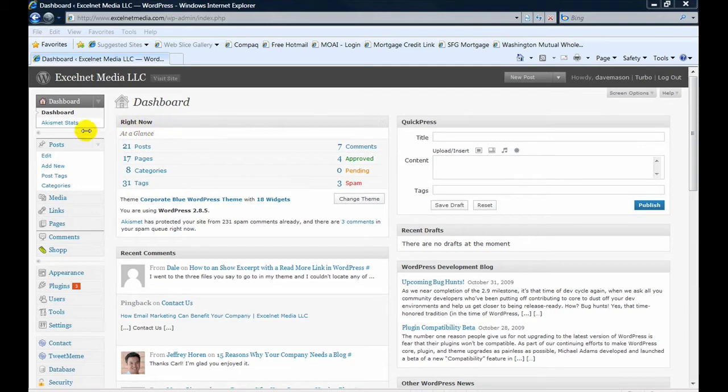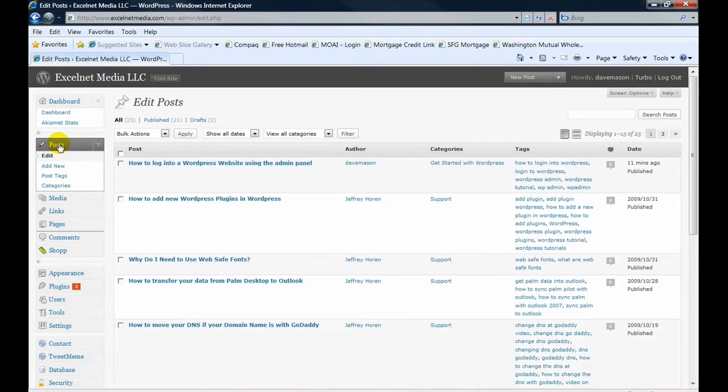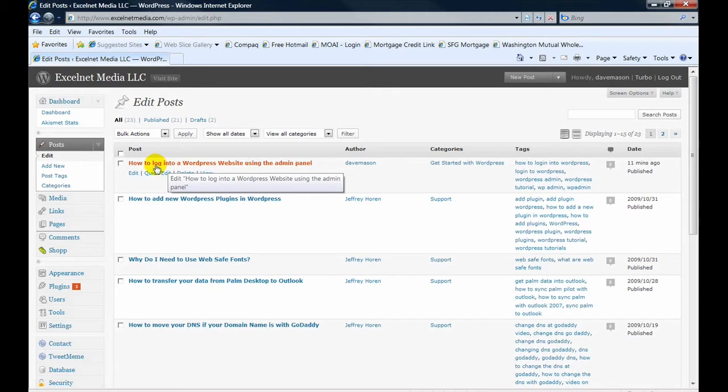Okay, so the first thing you need to do is go to the post that you want to edit. And in this instance, I want to change the title of this post called how to log into a WordPress website using the admin panel.